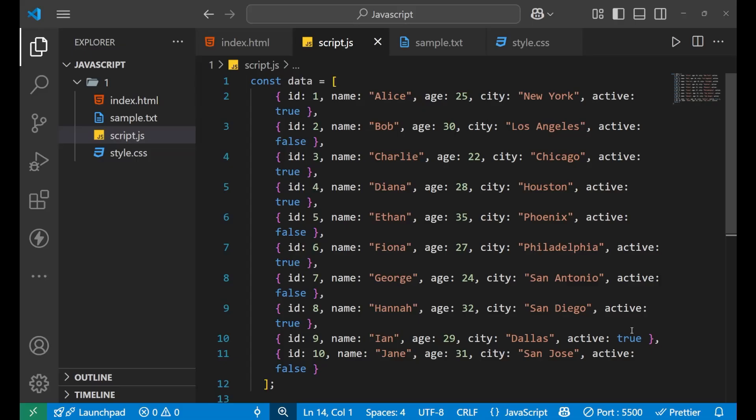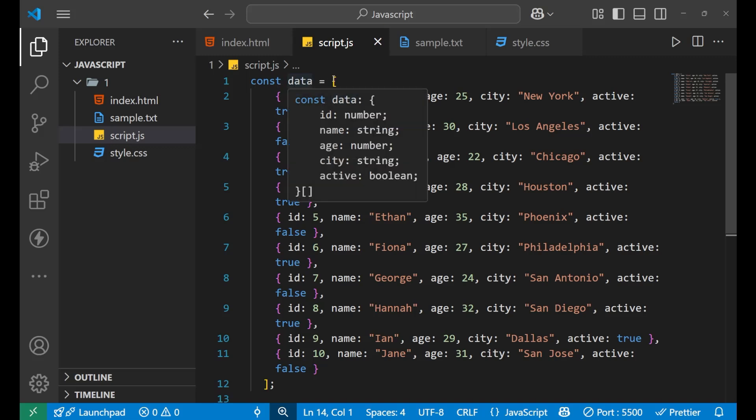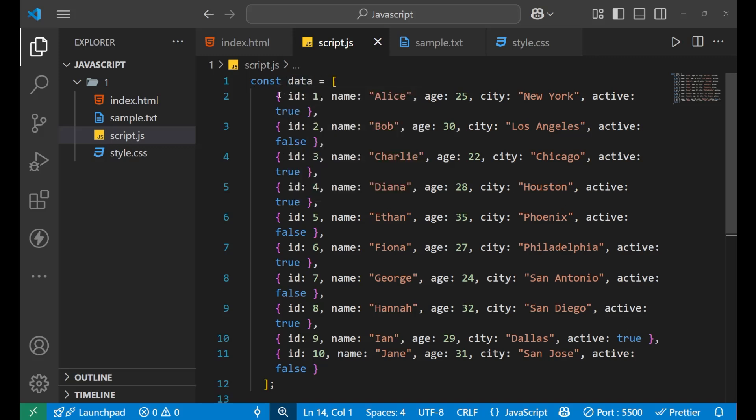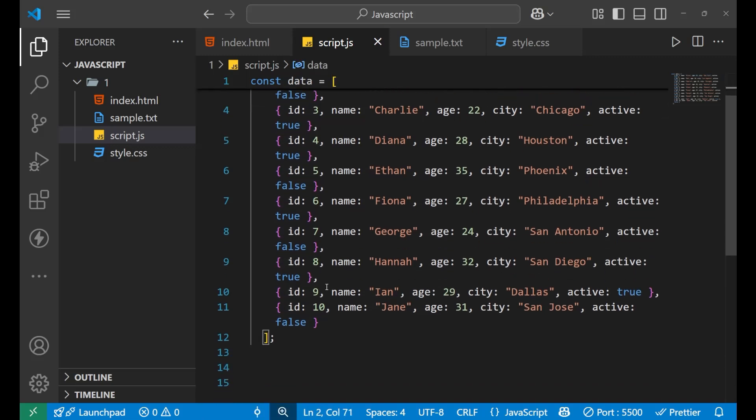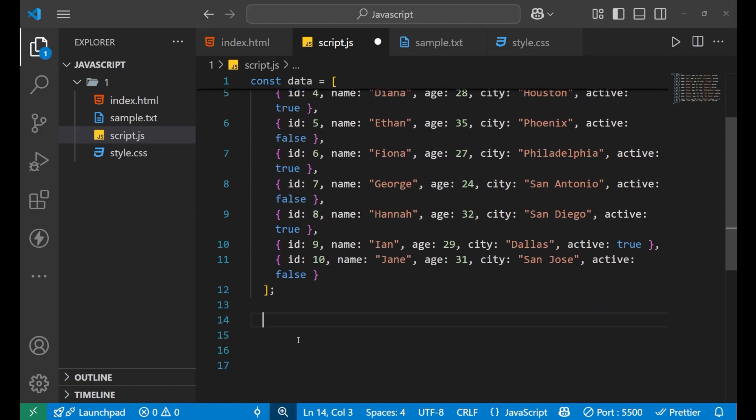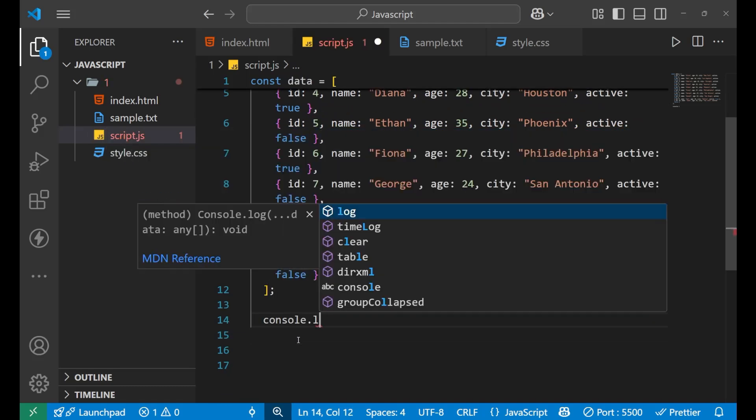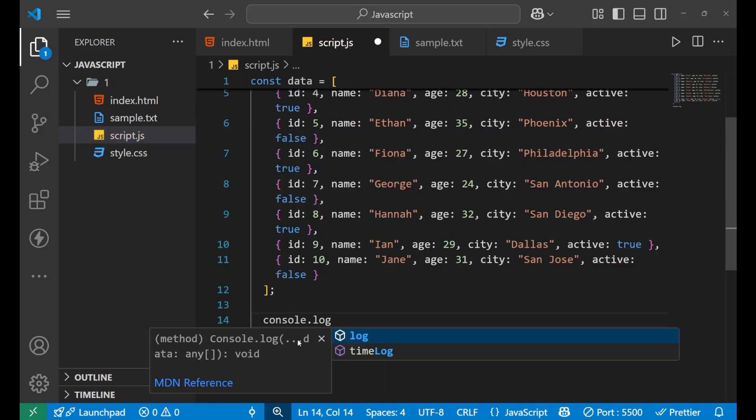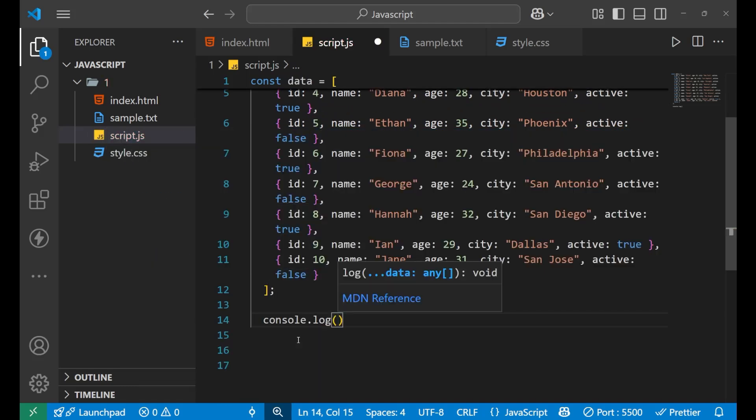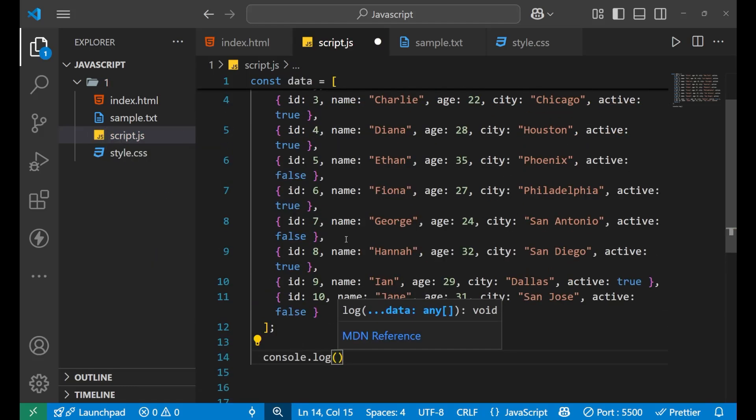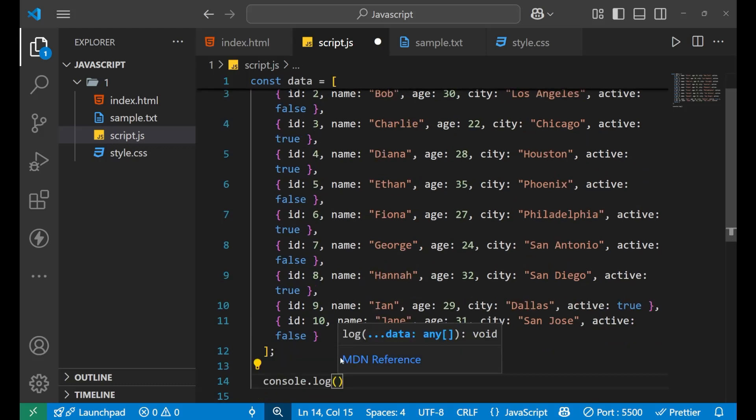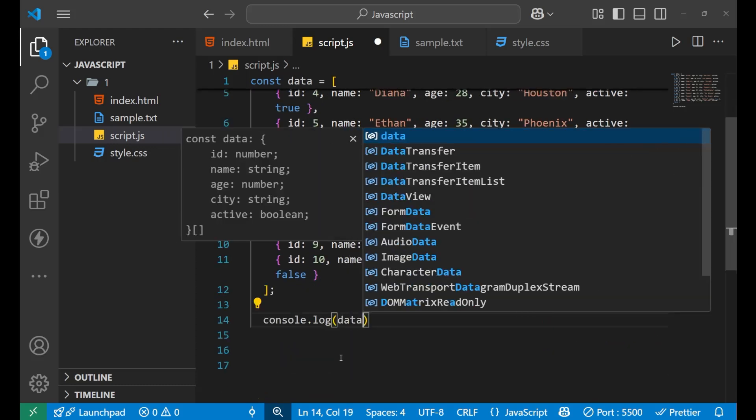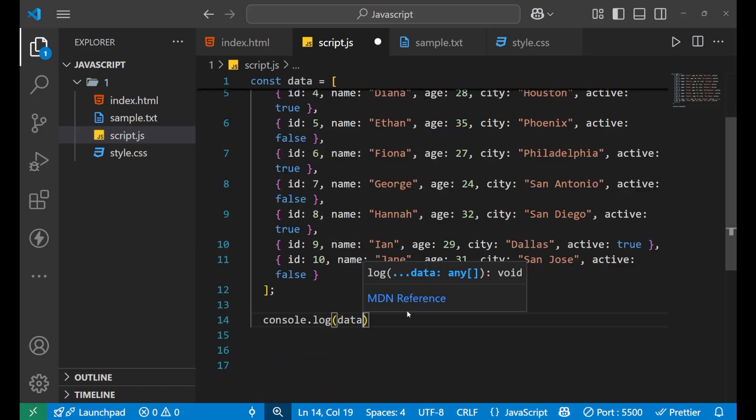Let's take an example to understand the first method of debugging JavaScript code. Let's say we have an array containing a lot of objects, and we want to print this particular array.